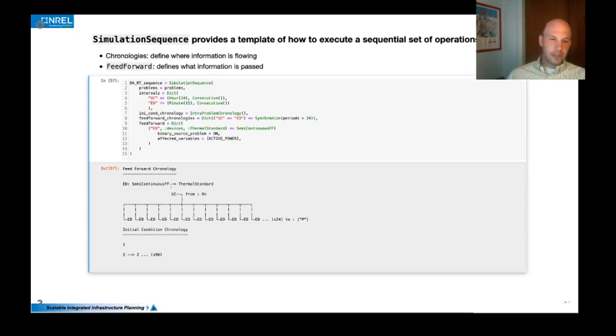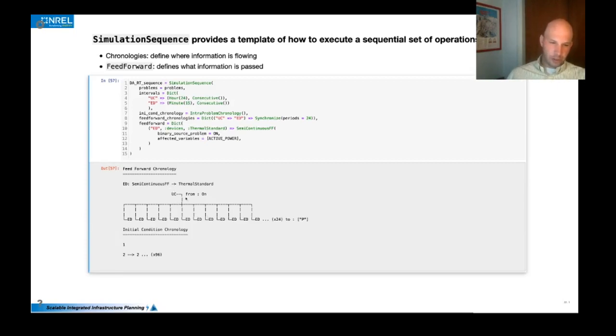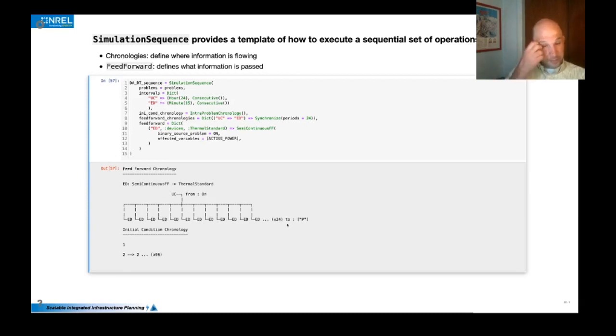Ultimately we get a little ASCII art to return so that you can kind of verify that we're doing all we want. Solve one unit commitment problem and then 24 economic dispatch problems.